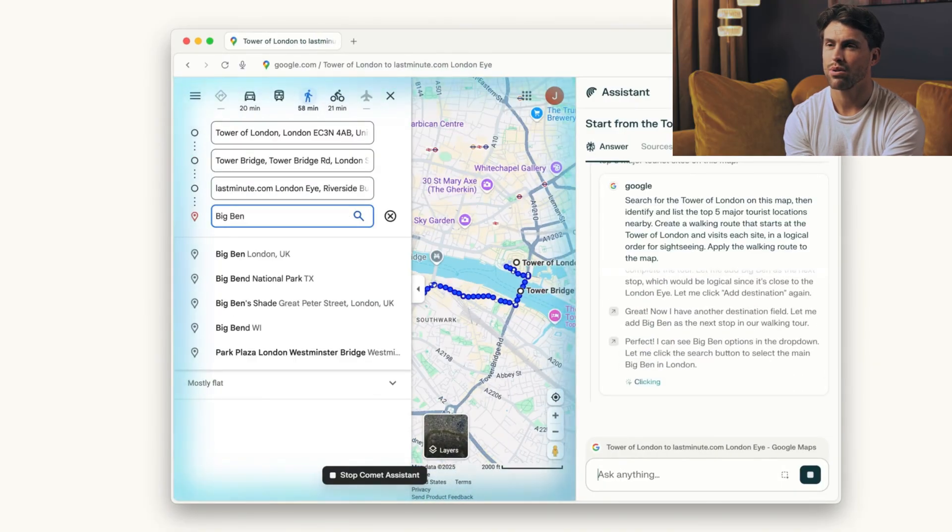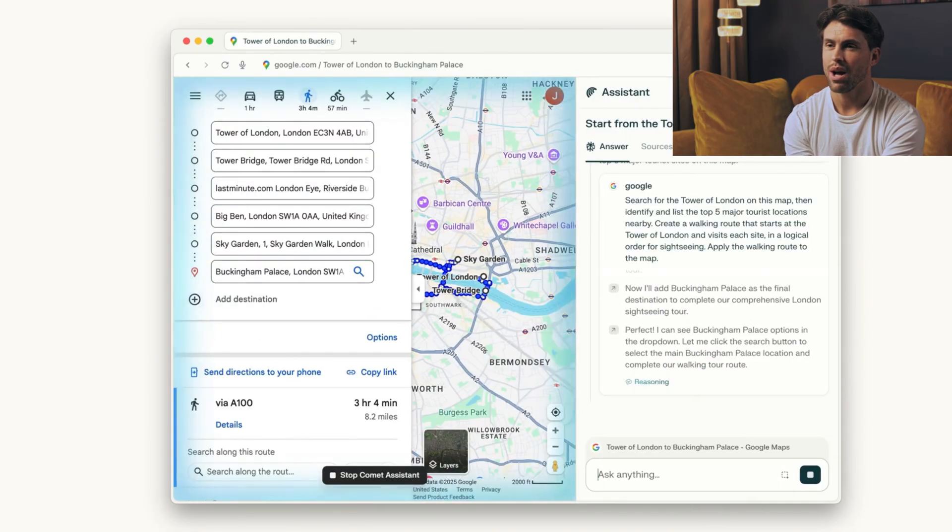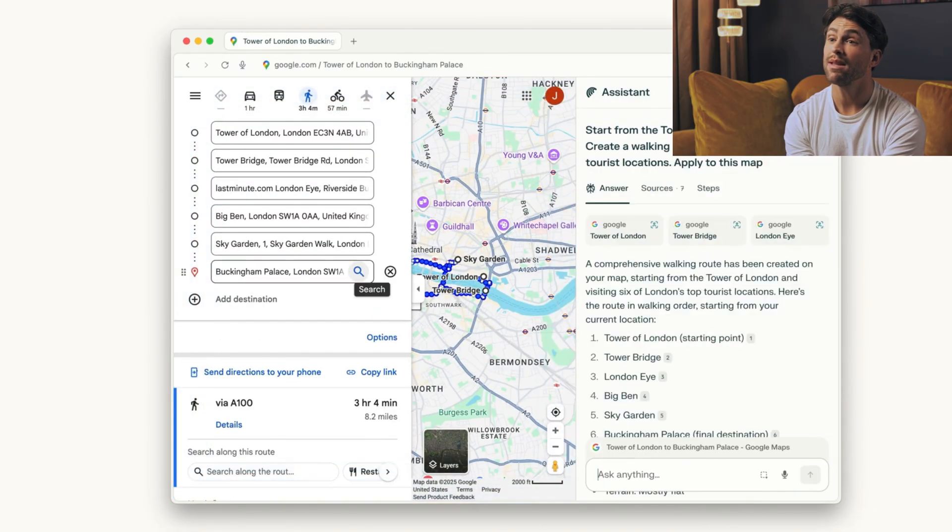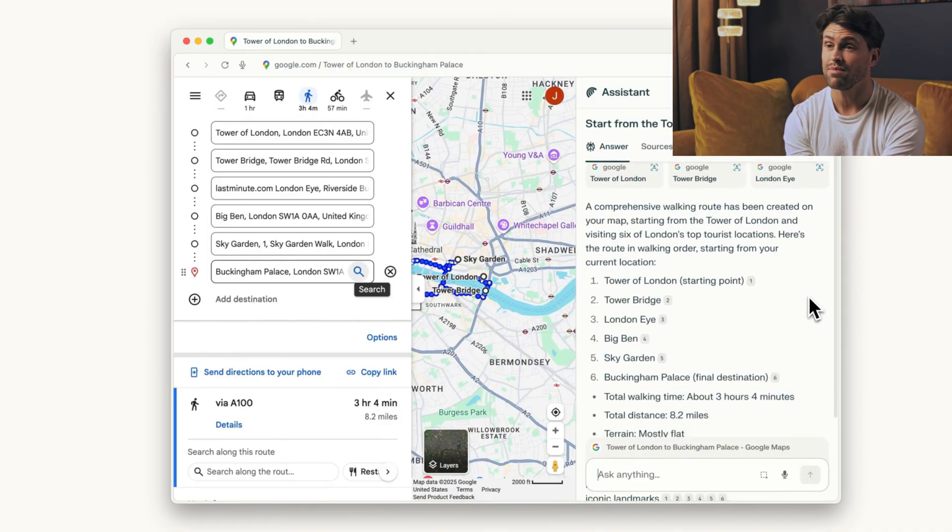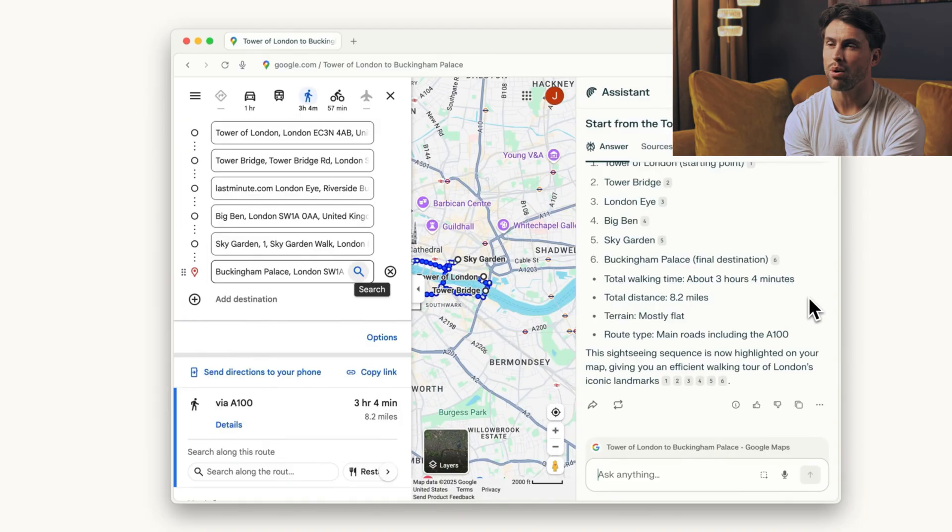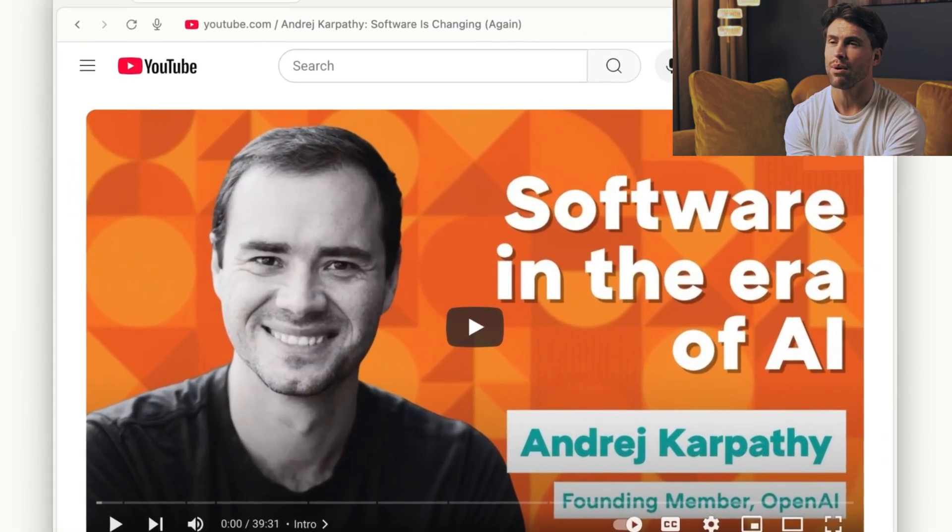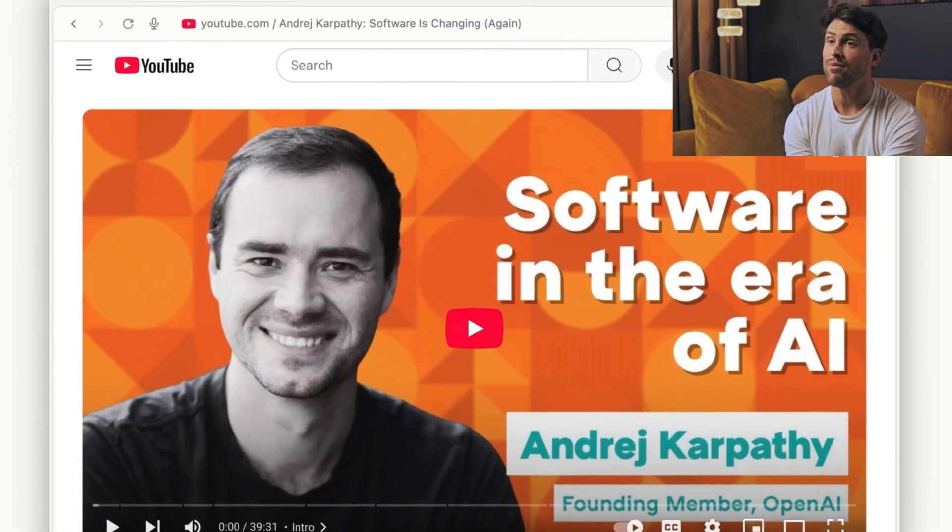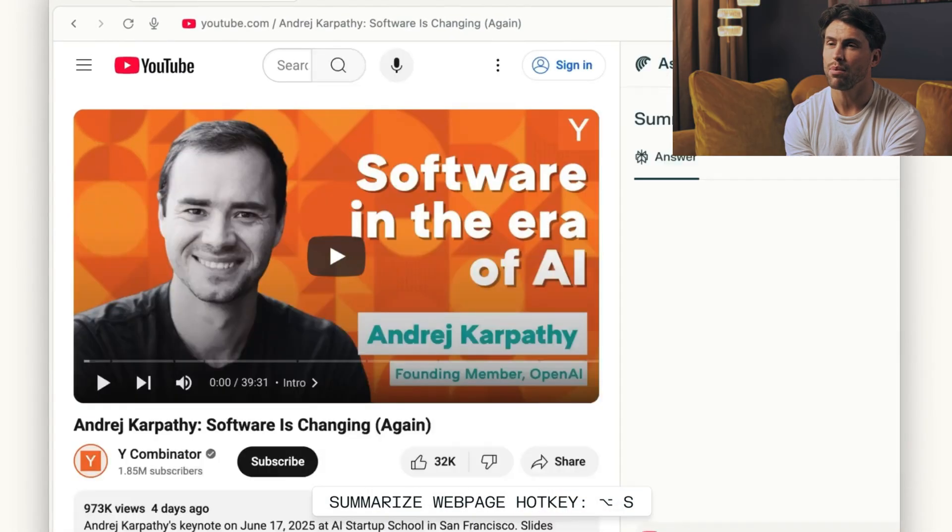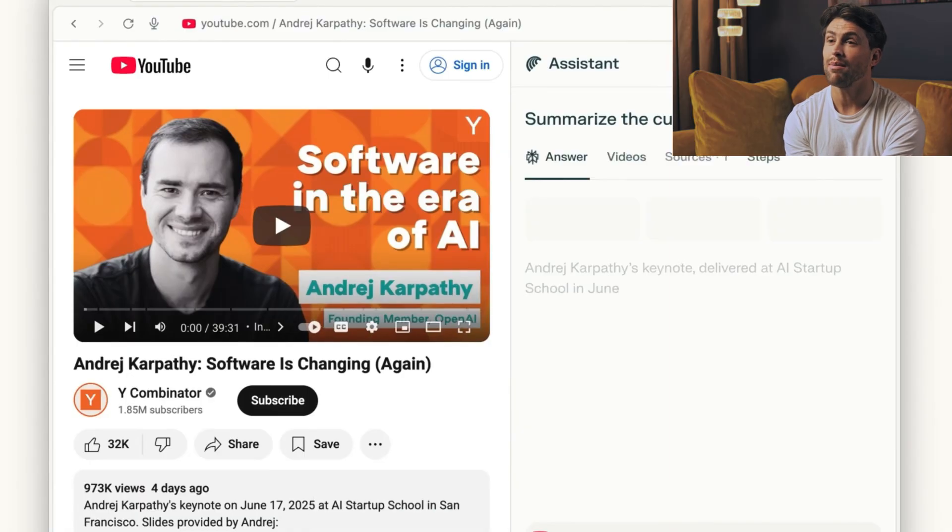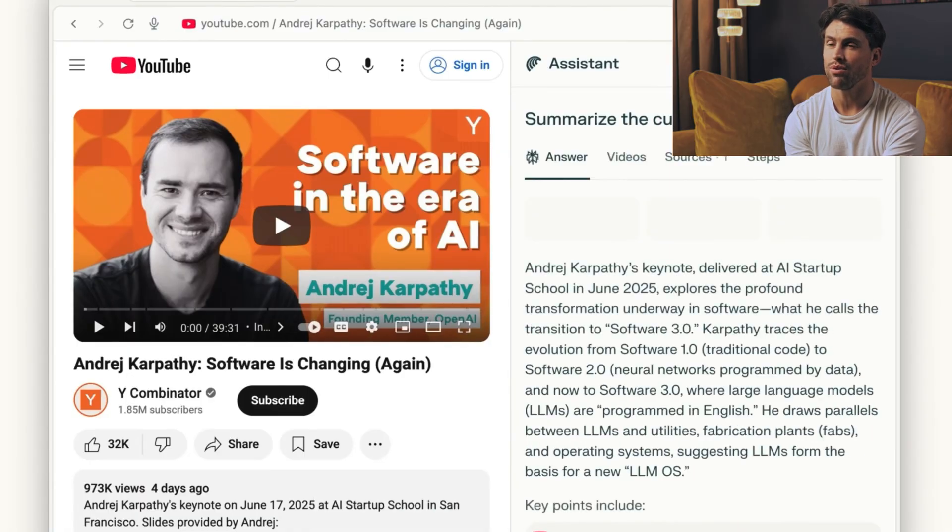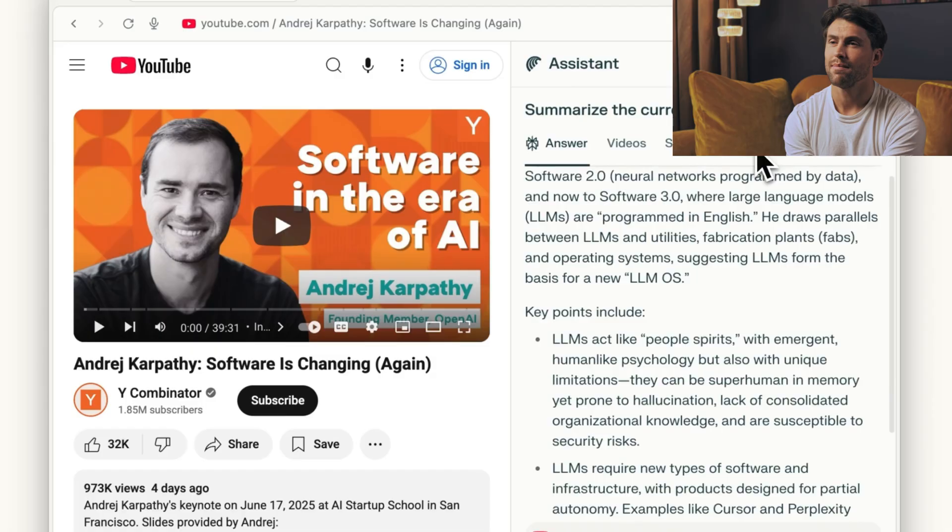Think about how you use the internet right now. You type keywords, click links, open tabs, compare information across multiple sites, then repeat the whole process. We've gotten so used to this digital labor that we don't even question it anymore. Comet asks a simple question. What if your browser did the work instead of you?